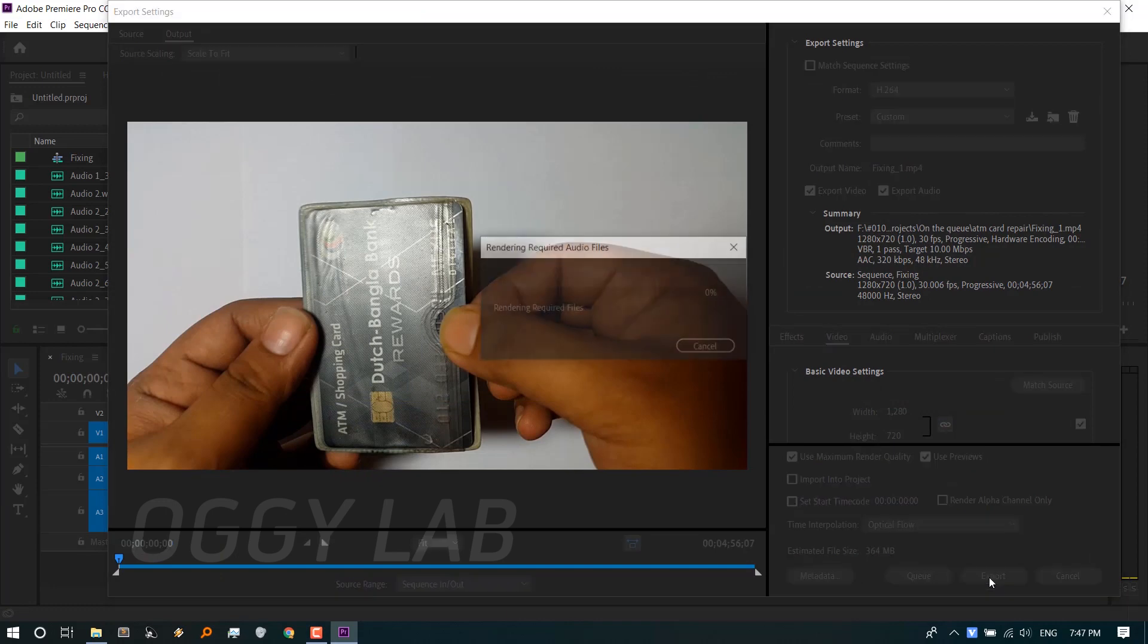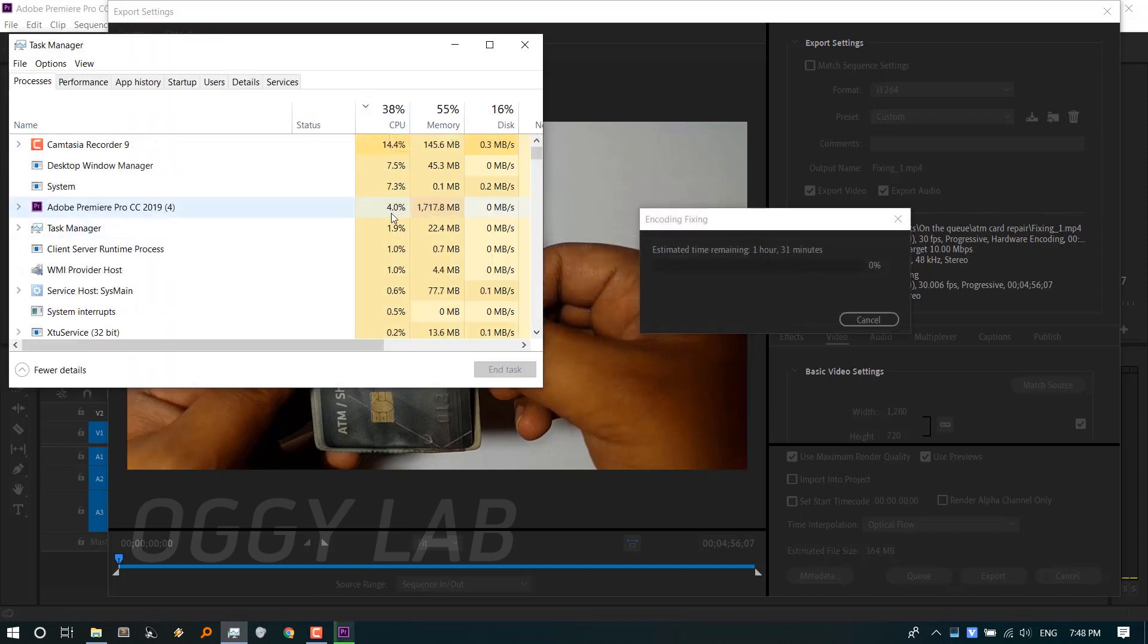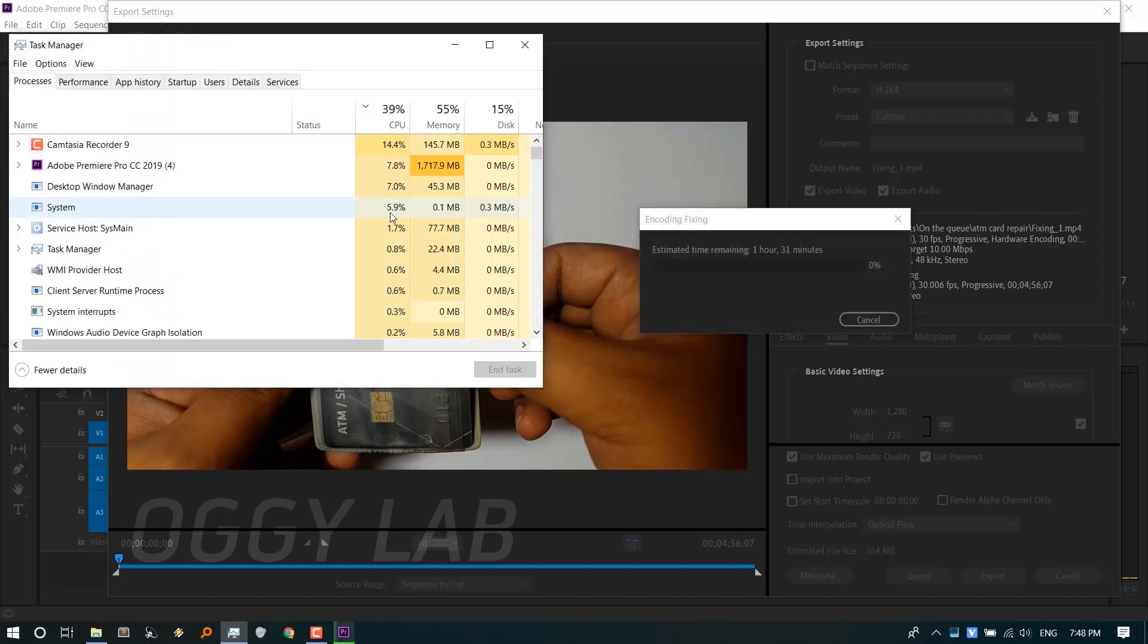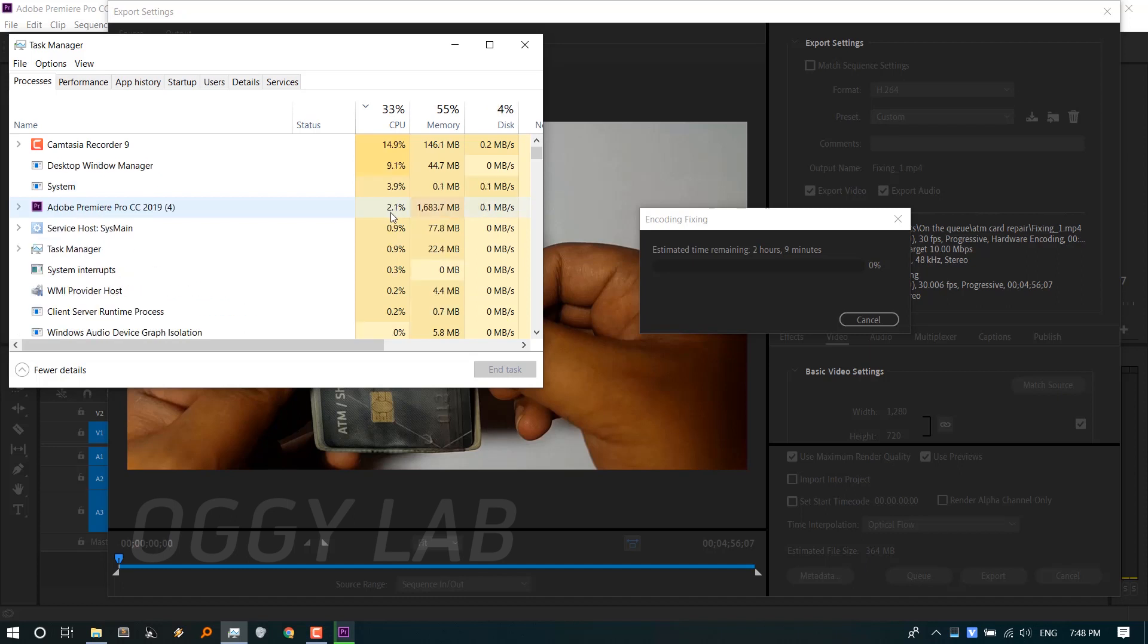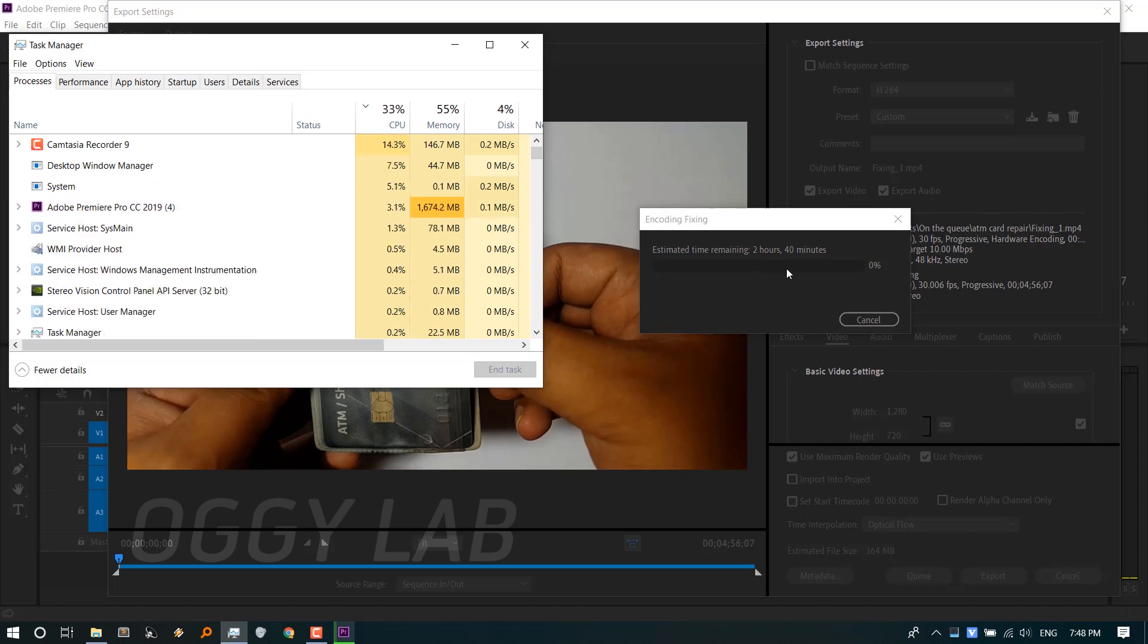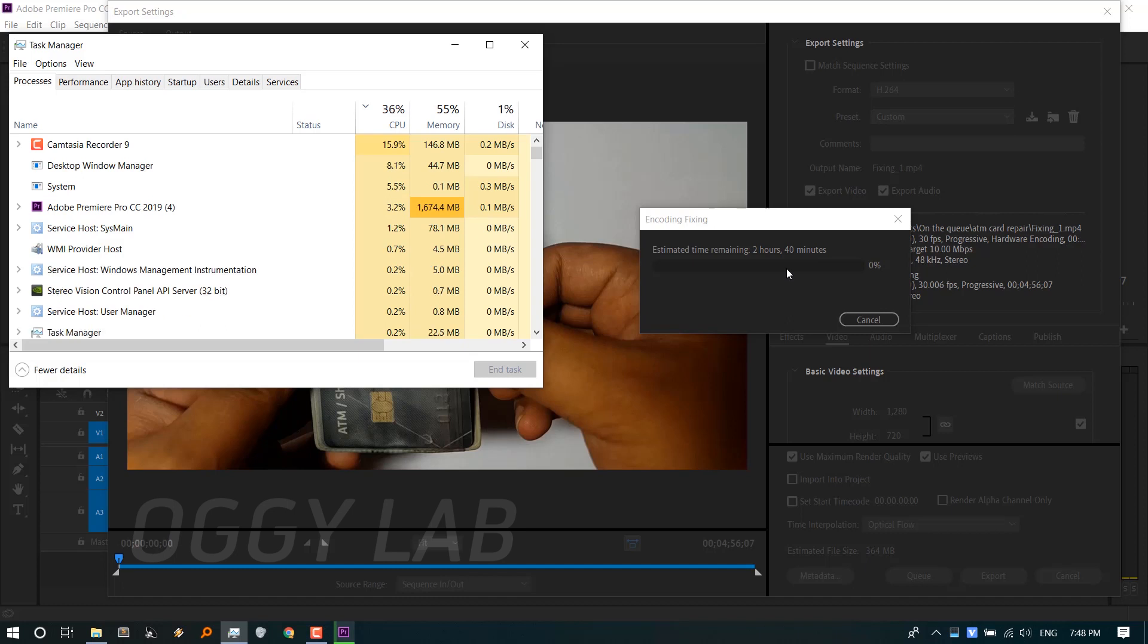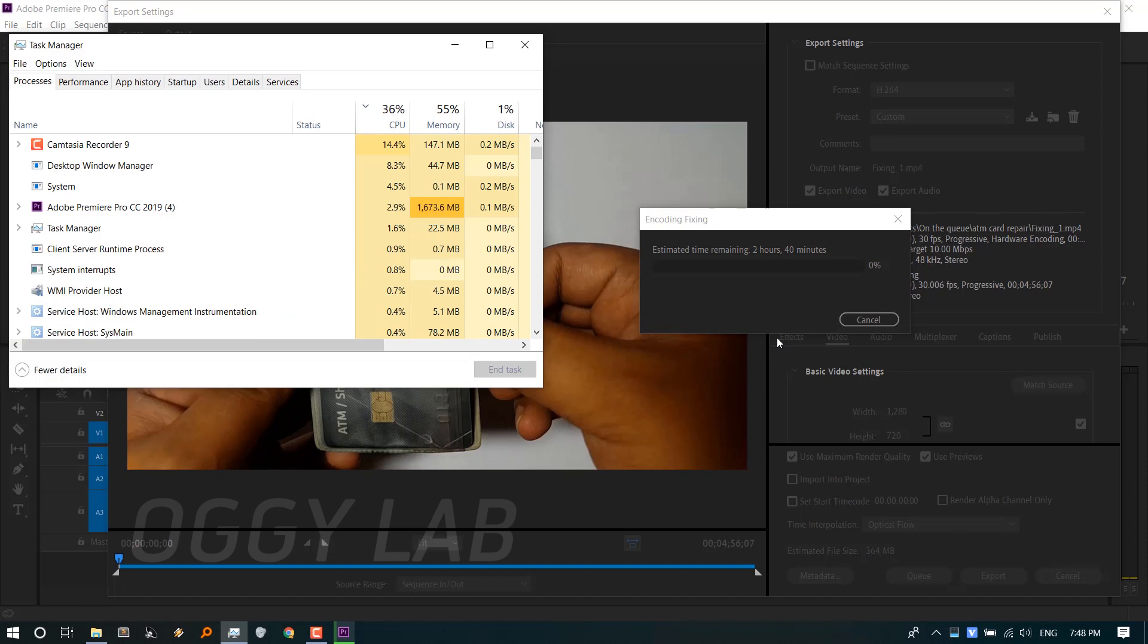Let's see the Task Manager. As you can see, the rendering process is using very low CPU, and the estimated time remaining is 2 hours and 40 minutes. For this PC, it should be much faster.